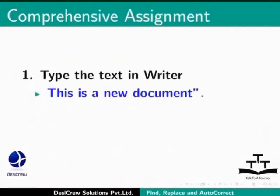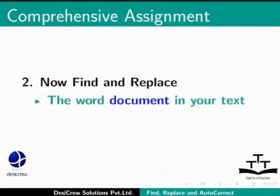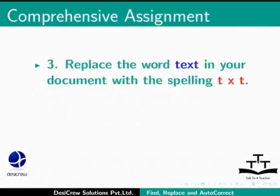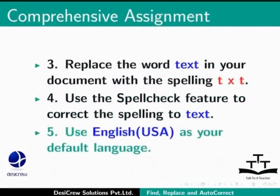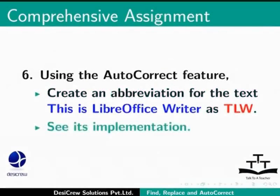Comprehensive Assignment: Type the following text in Writer. This is a new document. The document deals with find and replace. Now, find and replace the word document in your text with the word file. Replace the word text in your document with the spelling TXT. Use the spell check feature to correct the spelling to text. Use English USA as your default language. Using the auto-correct feature, create an abbreviation for the text This is LibreOffice Writer as TLW and see its implementation.